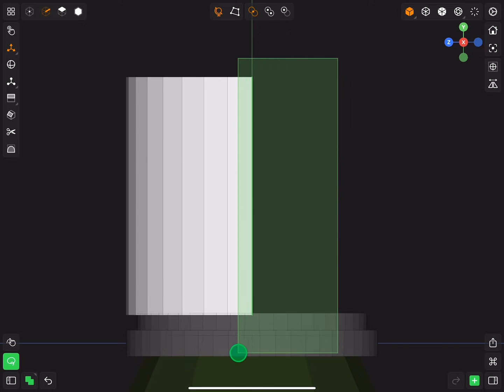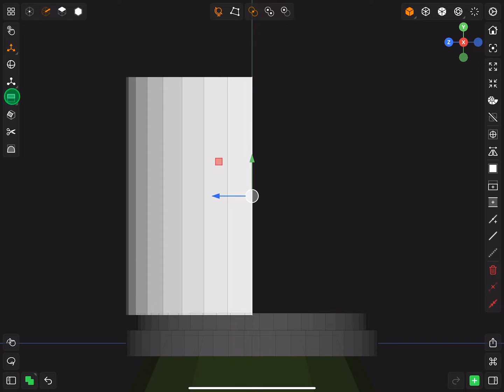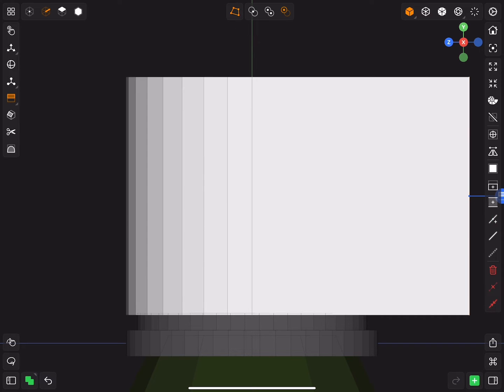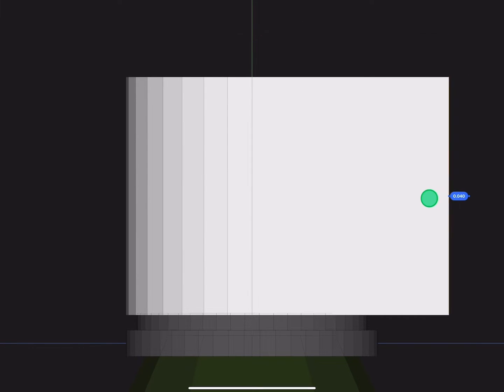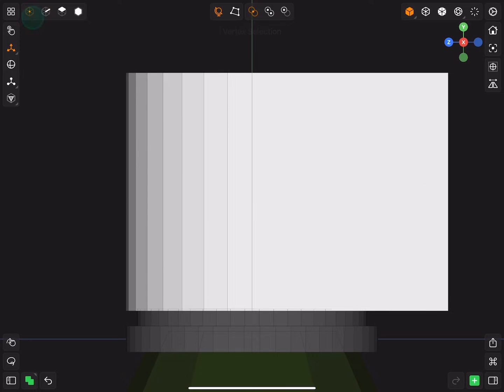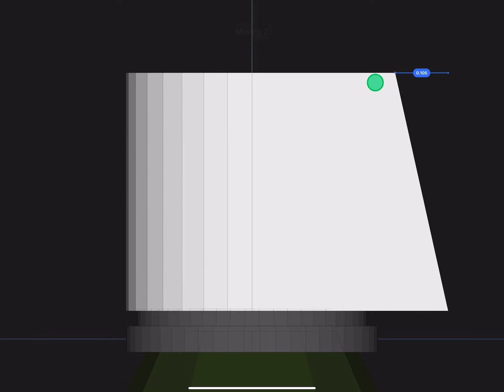Select the last two edges, extrude them and move them to the back. Select the top corner vertices and move them to the front.